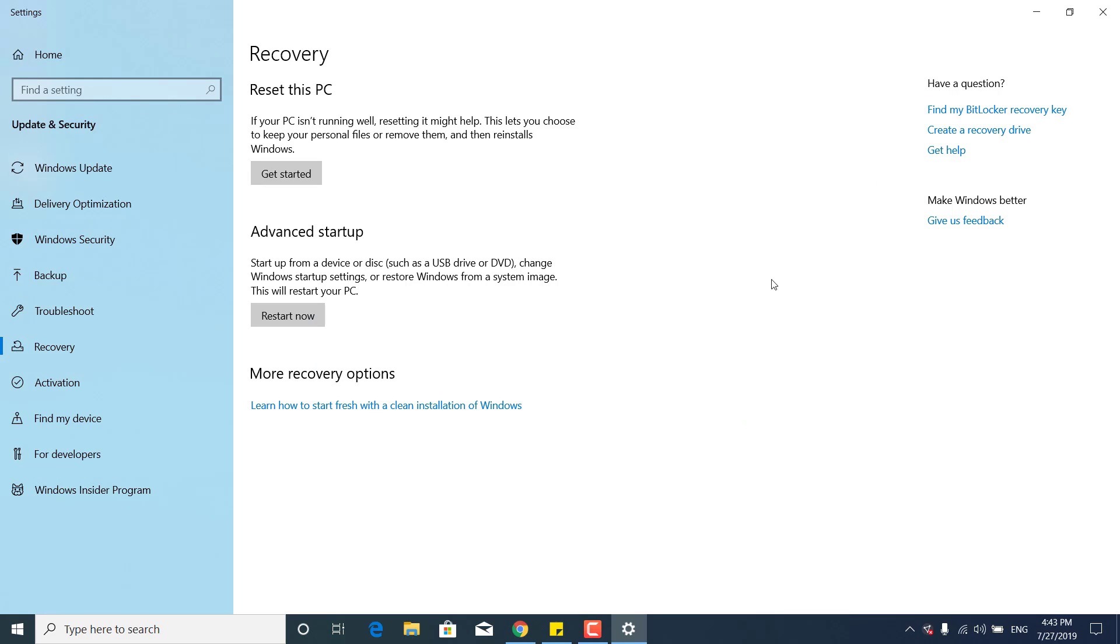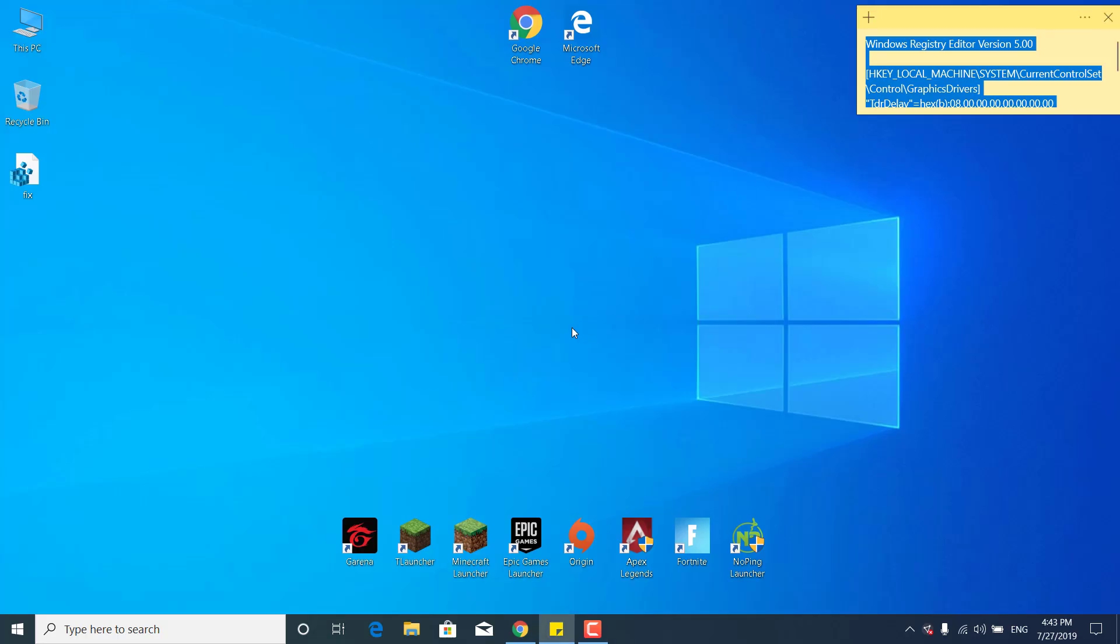It will make it clean, and you can then just go ahead and download and install Fortnite again and it should work.